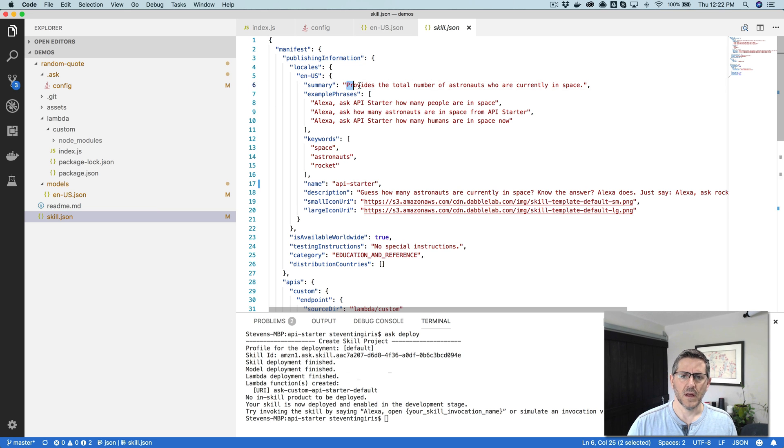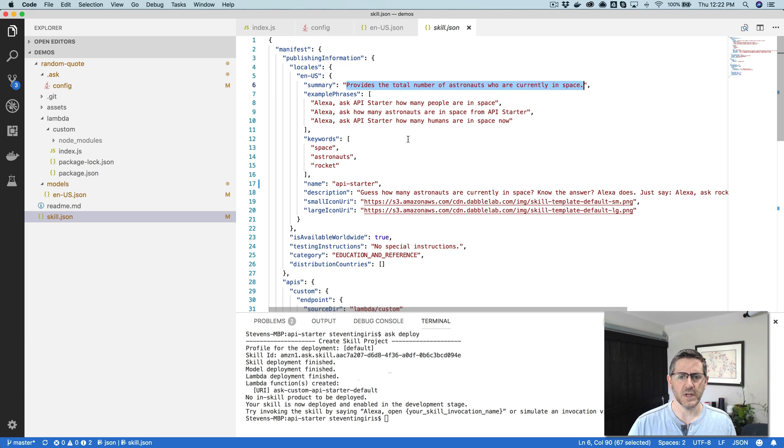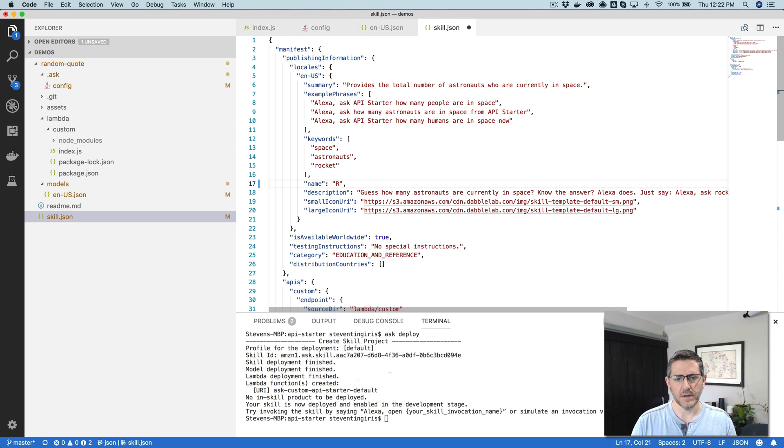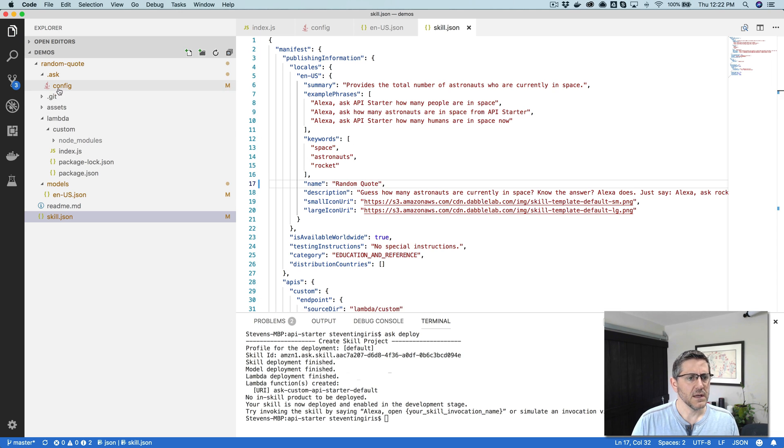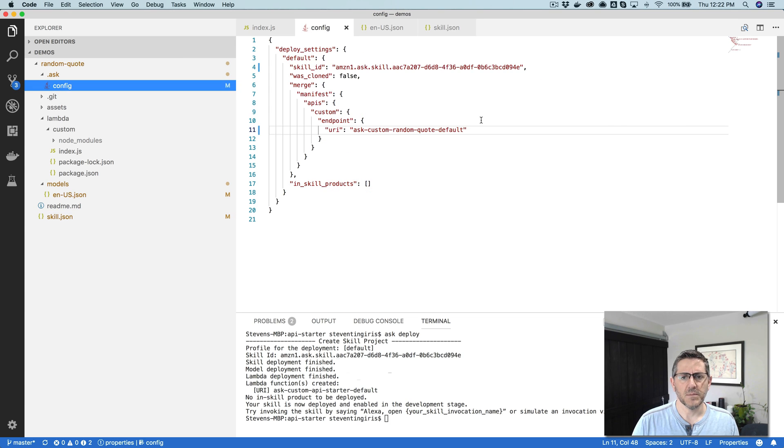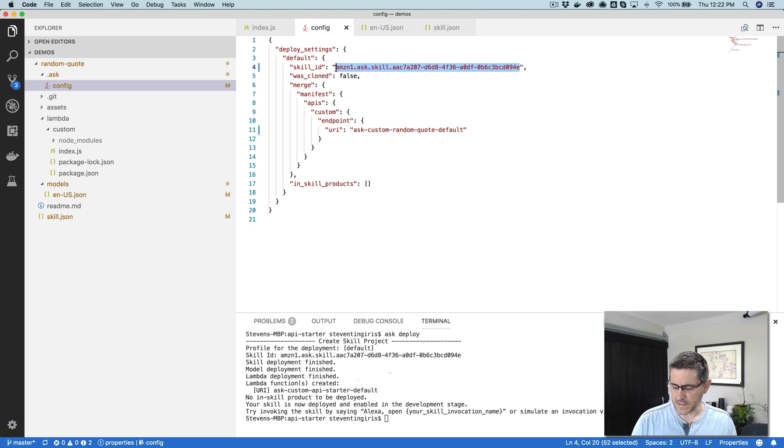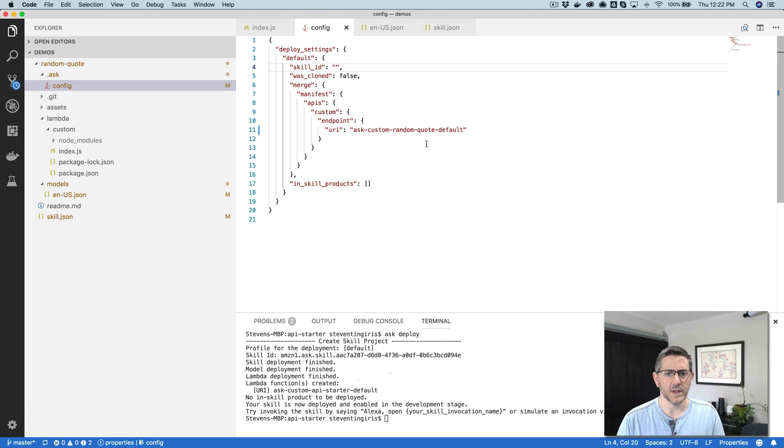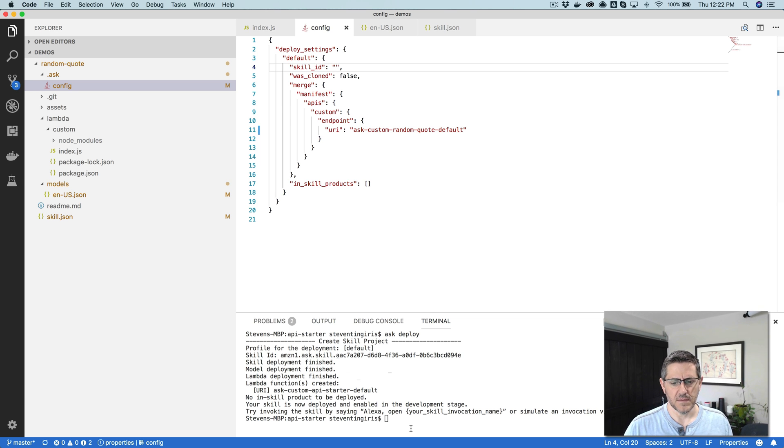In the skill.json down here, this is where you would change all of the details. You would want to change all of this information so that it would pertain to whatever skill you're creating here. So the name, I'll just change this just to show you, I'll call it Random. And because I already deployed this, I'm going to just get rid of the skill ID here so that it creates a new skill rather than overwriting the one that I just deployed.